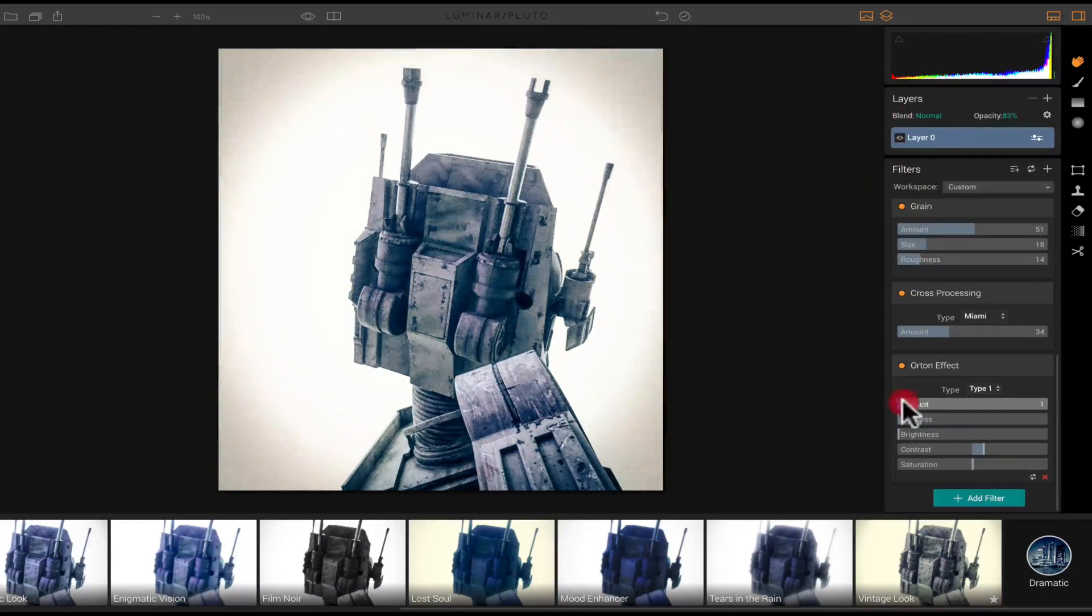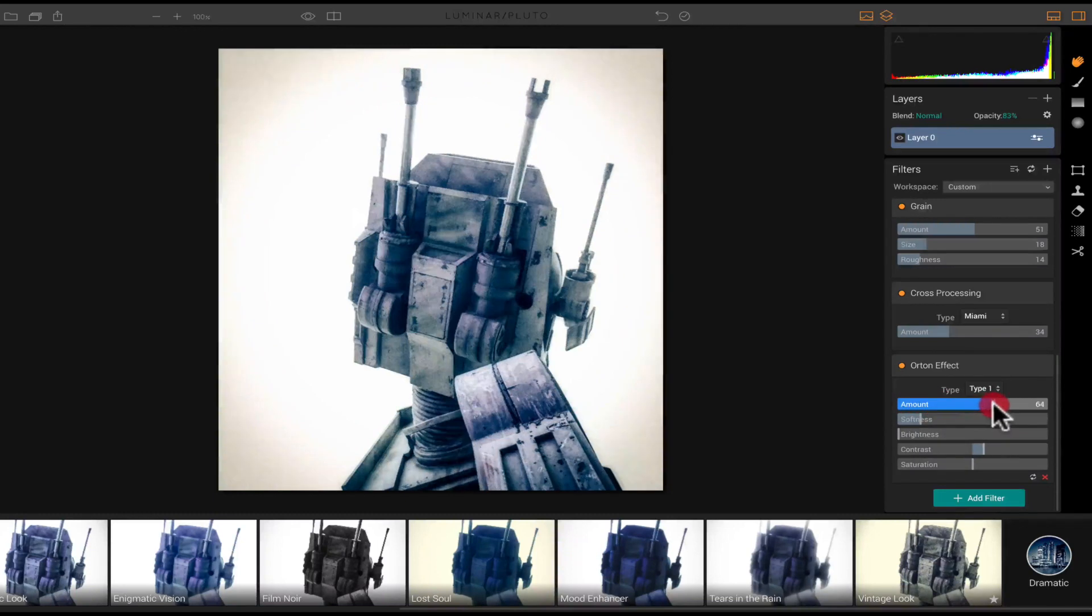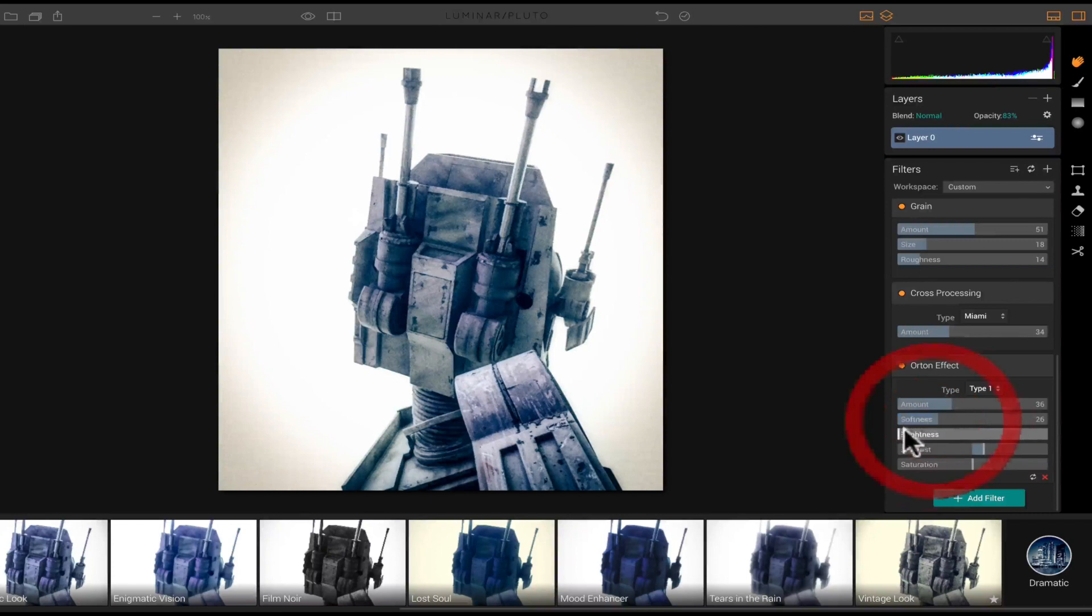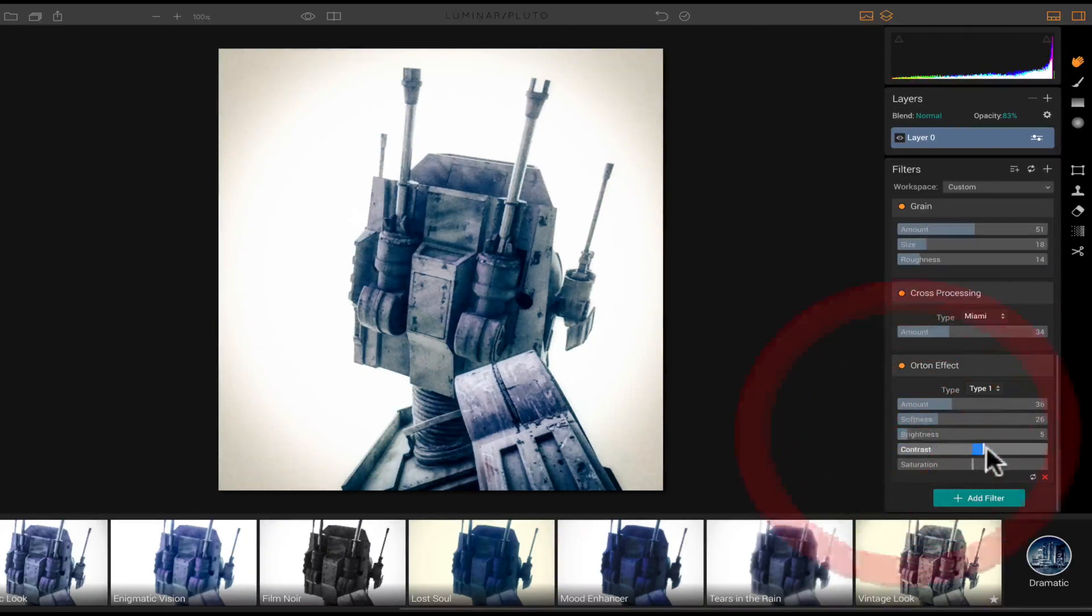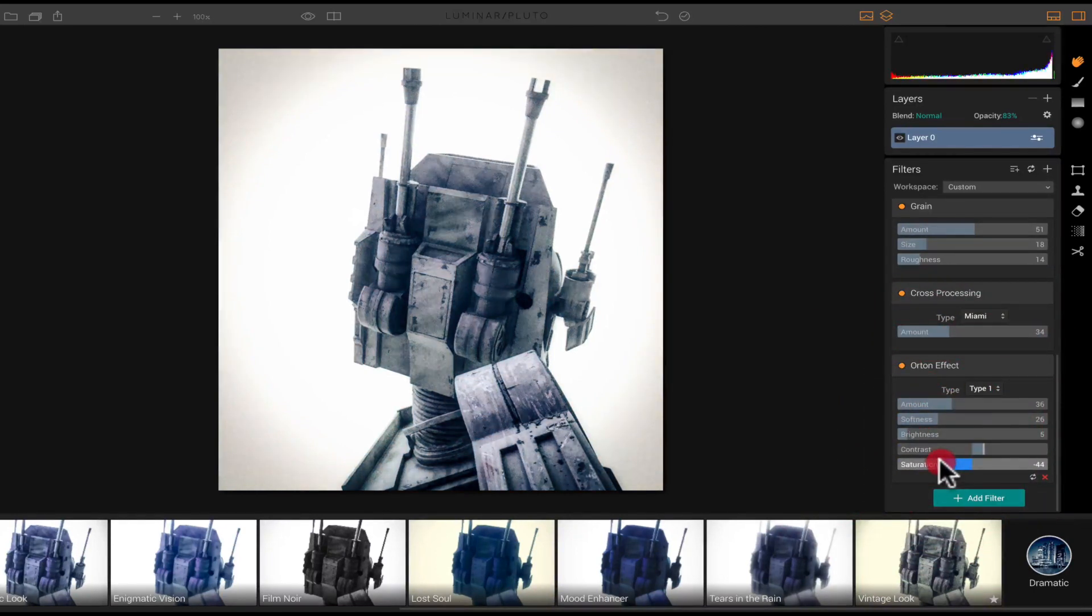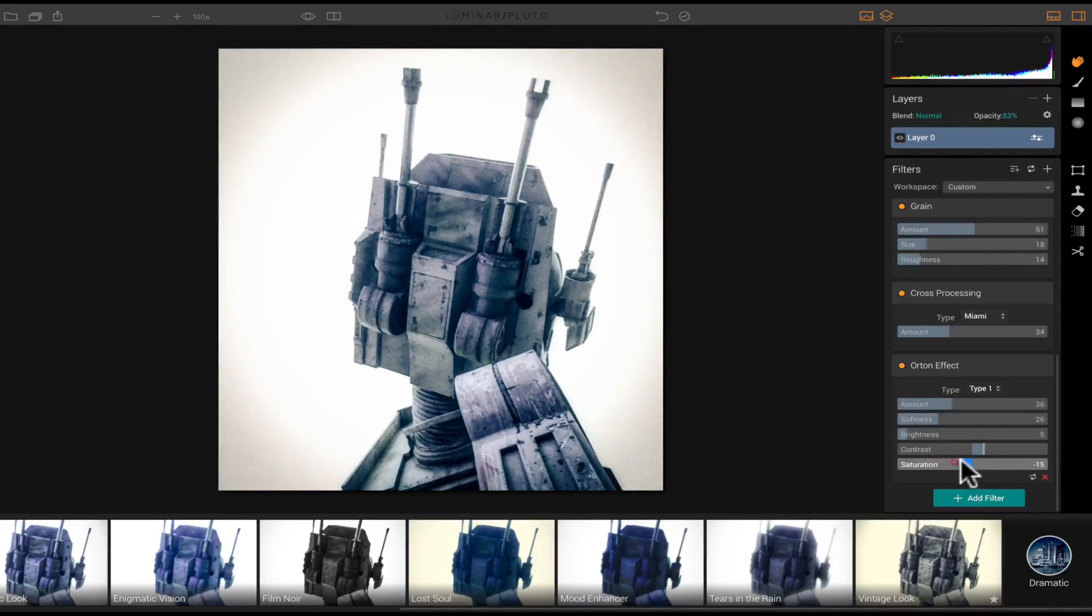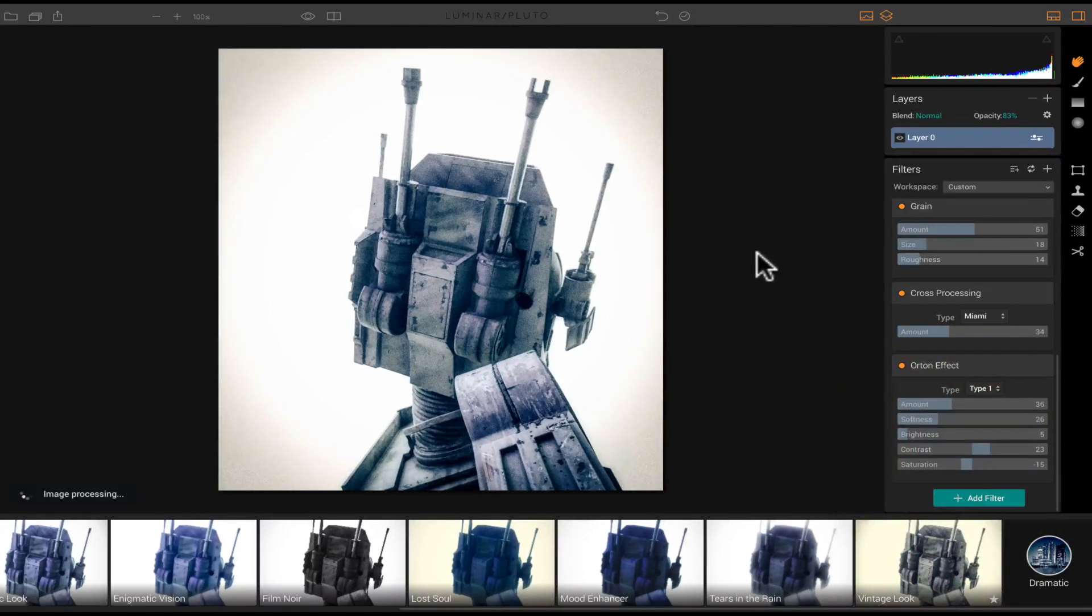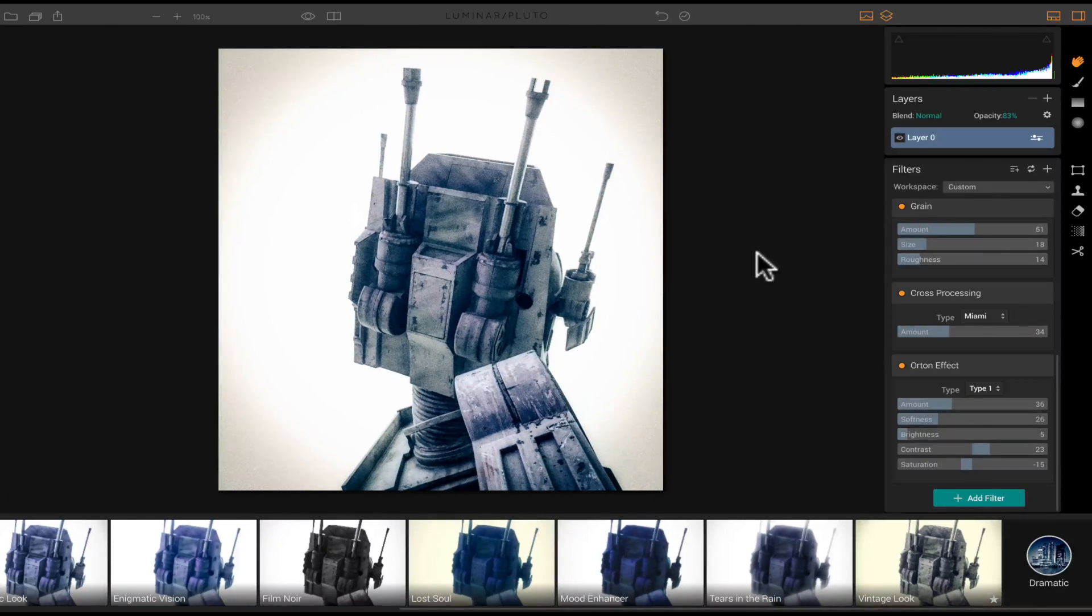And then we could add some, we're going to add the amount of that. Do some of the softness, bump that up a little bit, the brightness, just a little bit, saturation, desaturate that just a tad, maybe add a little contrast to it. But you get the idea right here. You have total control over your image.